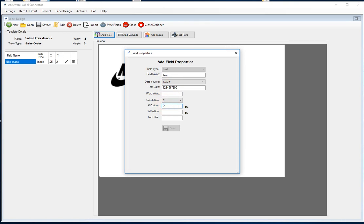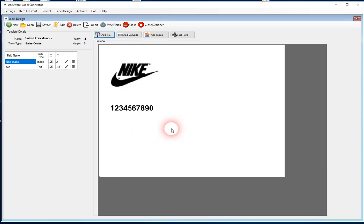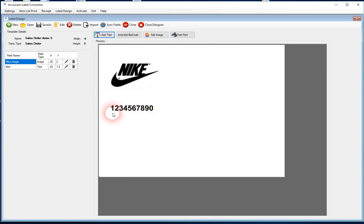And again, here we'll do like a quarter of an inch from the left-hand side. And we know that logo bottom left corner is at two inches. So let's just go to like 1.5 for this and we'll do like a 16 font. So again, that's where that will dynamically be replaced with the data from QuickBooks.